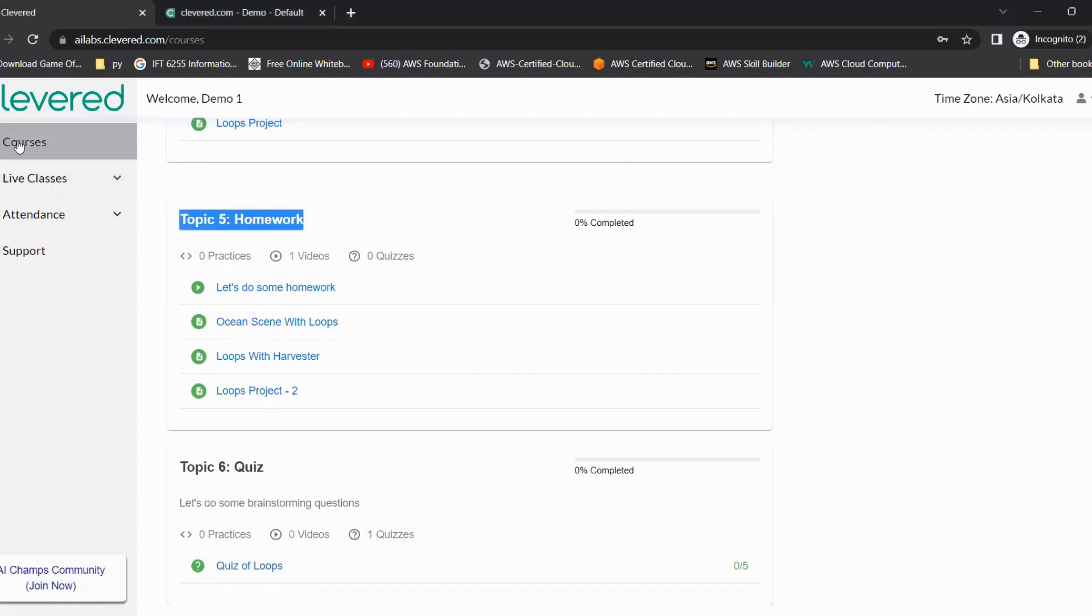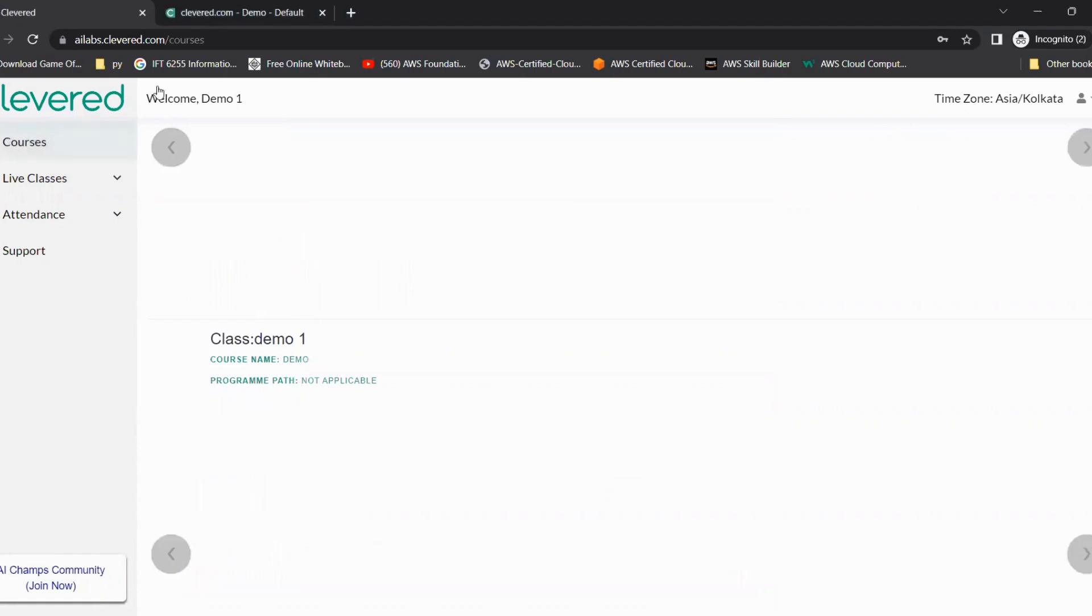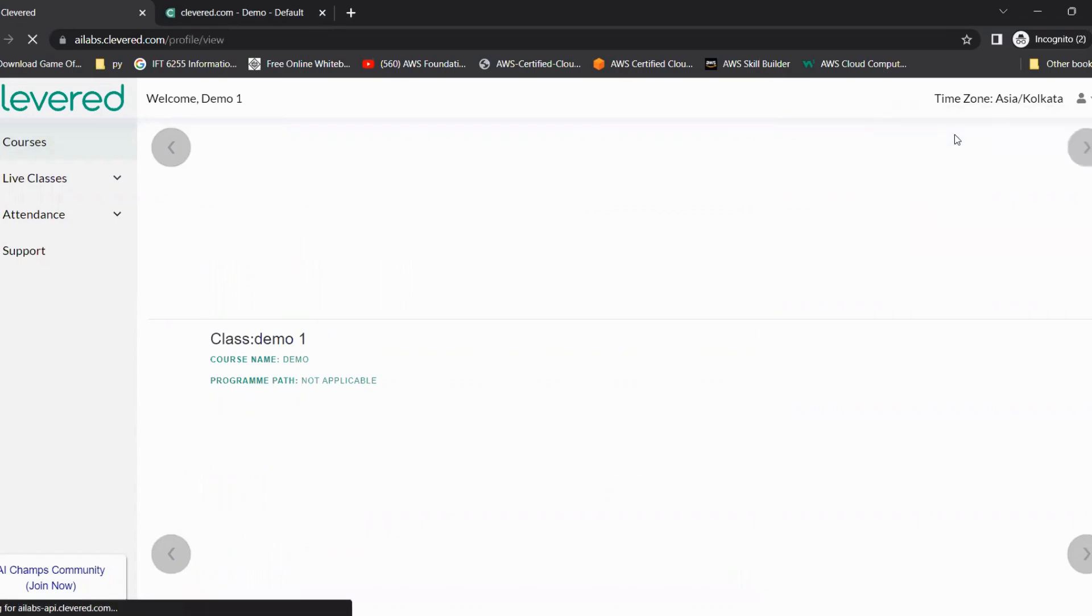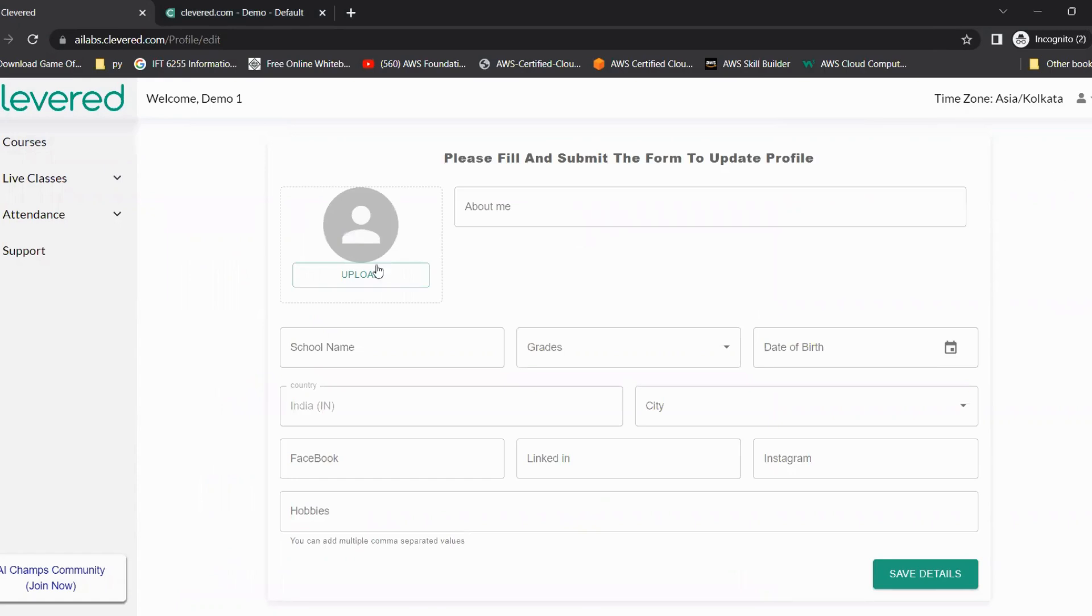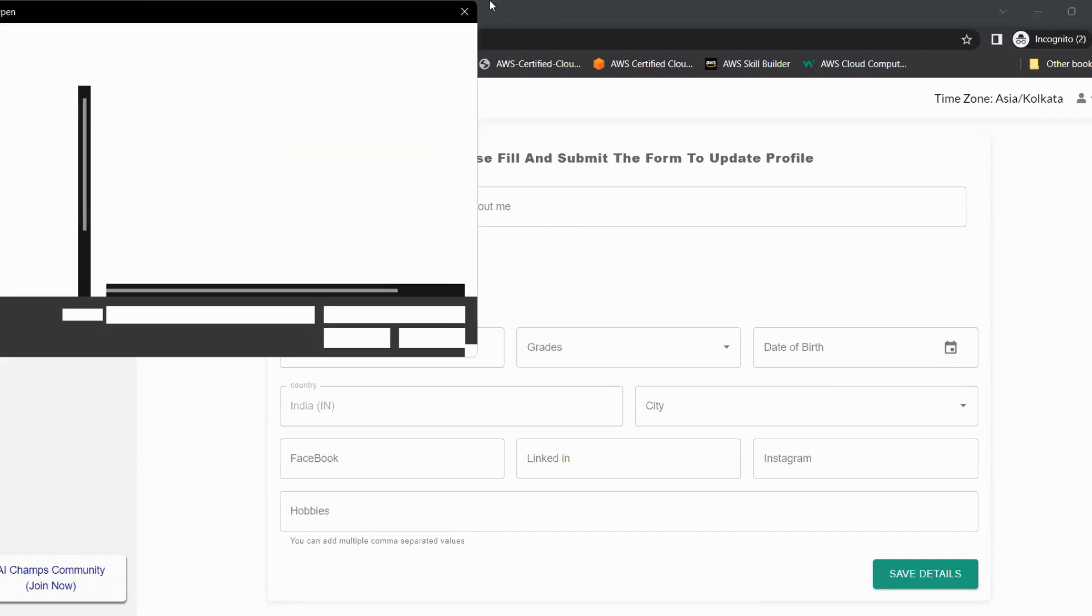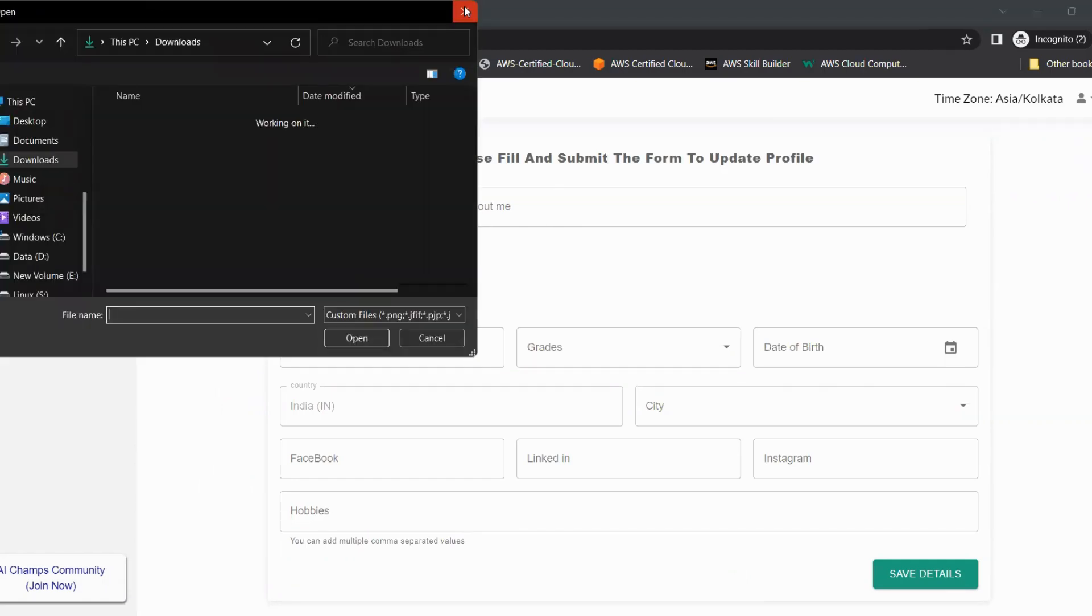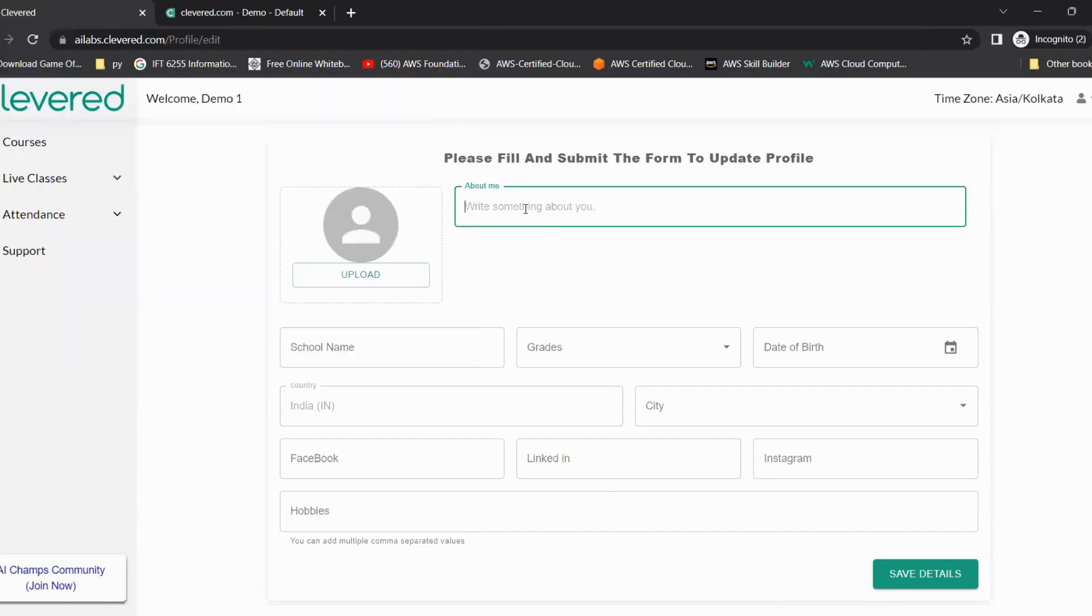For that, let's go to courses. On the top right, you can see a person icon. Click on it, click on my profile, and then on the top right you can click on edit. Over here, a student can upload his or her photo. By clicking on the upload option, a pop-up will come up which they can use to upload. They can write a description about themselves.